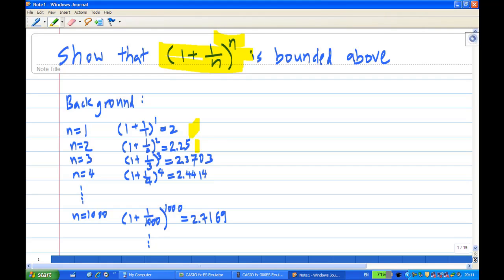When n equals 2, (1 + 1/2)^2 is 2.25. When n equals 3, (1 + 1/3)^3 is 2.3703. When n equals 4, (1 + 1/4)^4 is 2.4414. Even when n equals 1000, this is equal to 2.7169.